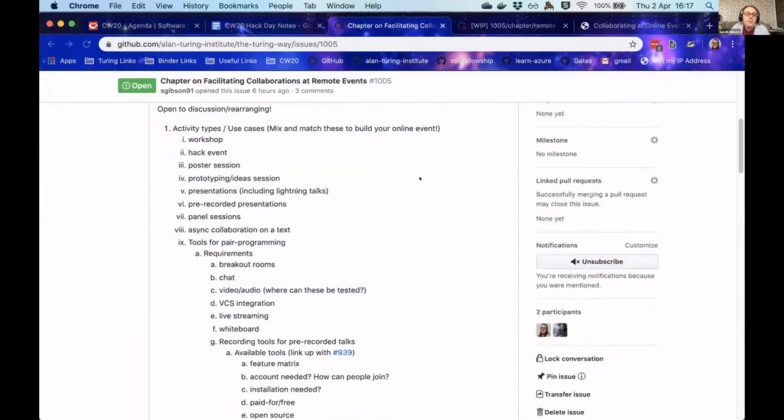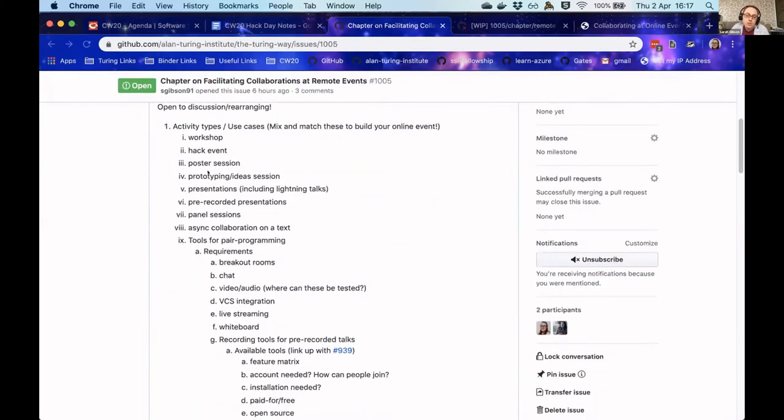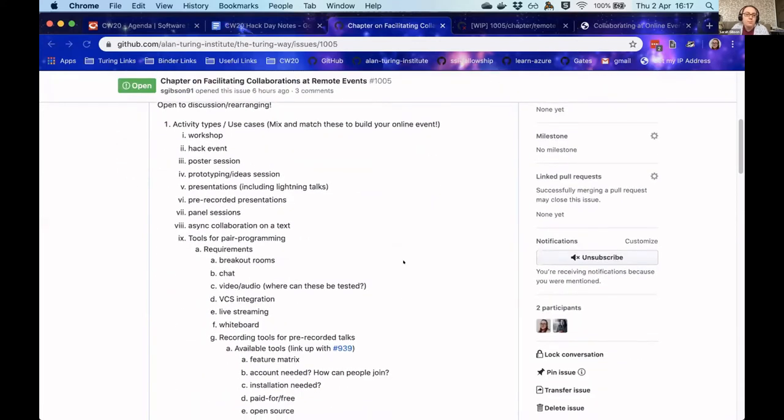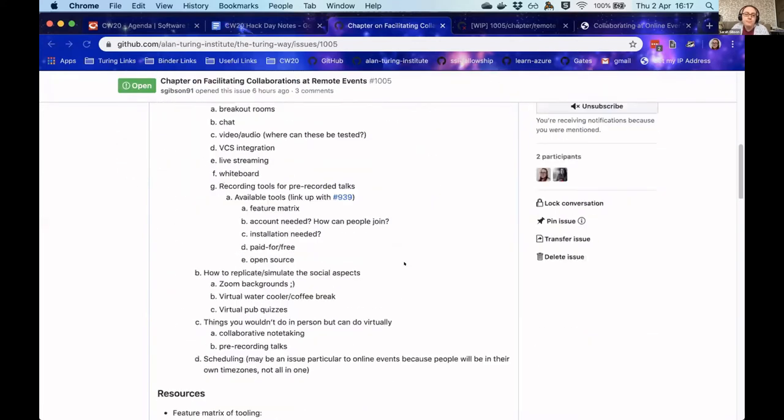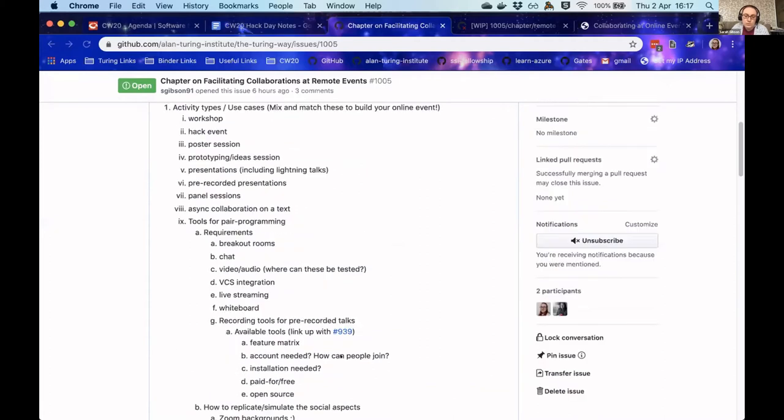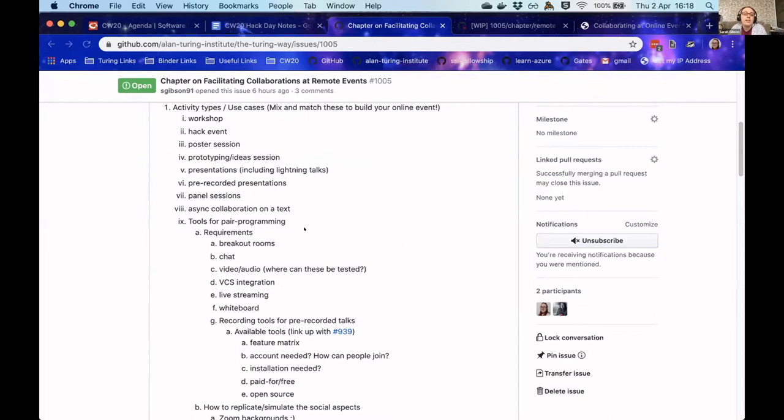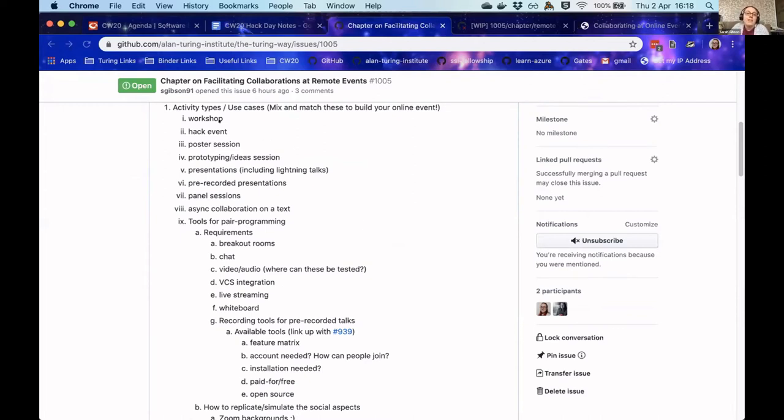So we have this structure that was originally developed in the idea session yesterday, and we were thinking about the types of things that might happen at a conference or a workshop event, and breaking these down. The idea is then someone could come along to this and pick and choose what kind of events they want to run.